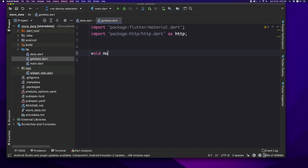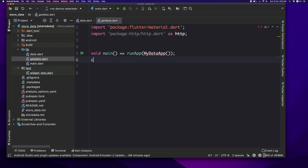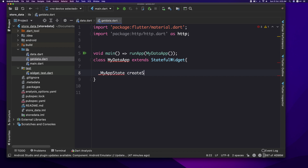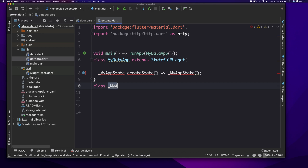Main function. MyDataApp — we have a StatefulWidget. Create a class: MyDataApp extends StatefulWidget. I'm going to state, agreed here, underscore MyAppState. Create state, underscore MyAppState.